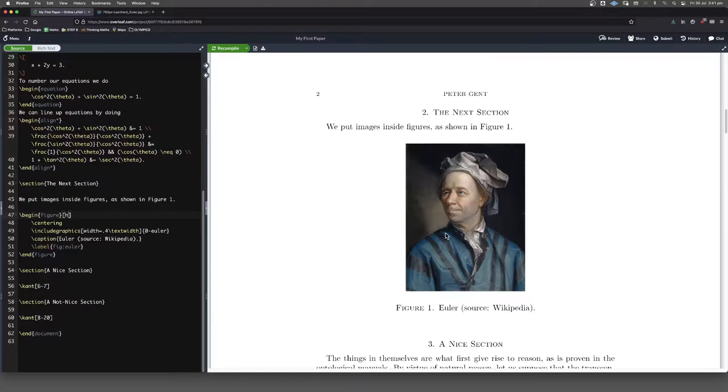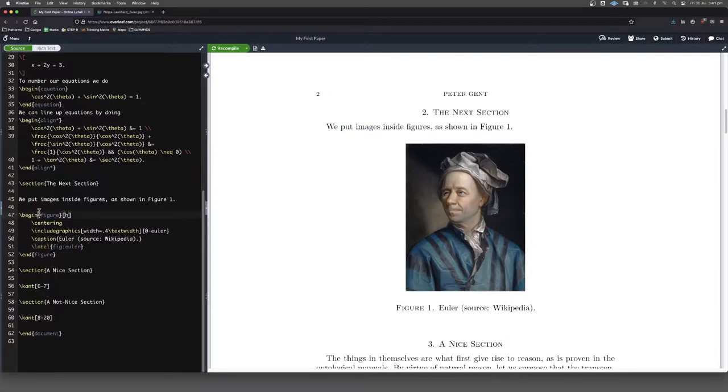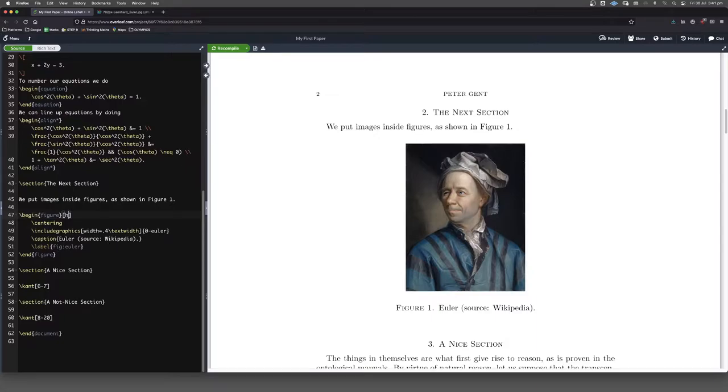So to kind of force it where you want it, you can put square brackets here and you can say H, H for here. And now you can see that it's underneath that text there. So we put images and then it's underneath, just like here in our code. So that's what H does.